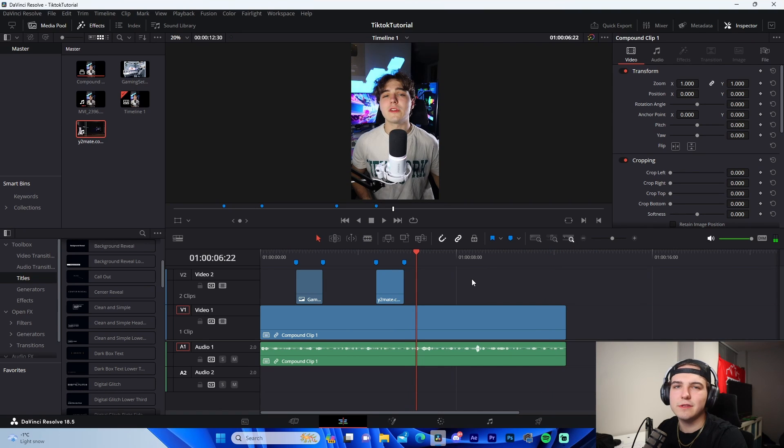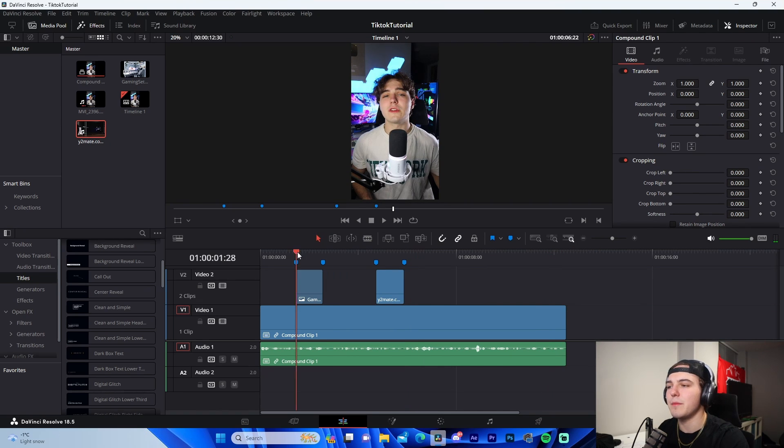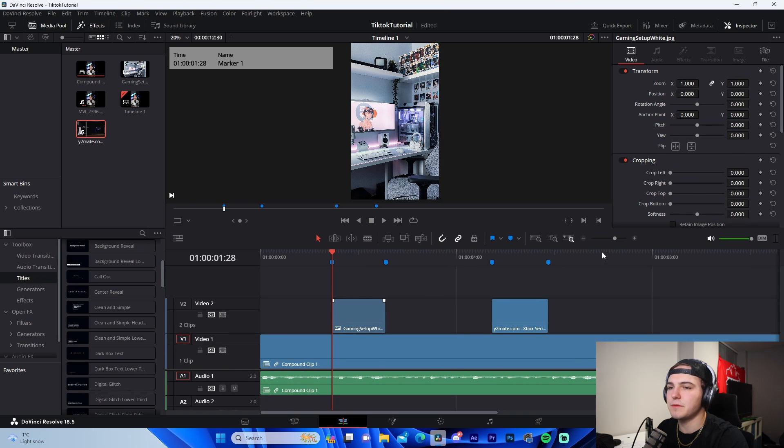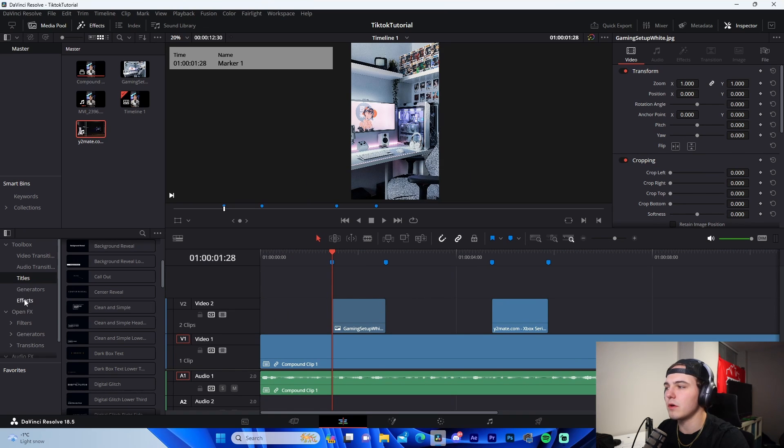That way, you know, we got the clip of the Xbox right there. I know it's not exactly what we're talking about in the video, but I'm just using it kind of as a loose example if that makes sense. Yeah, that's basically that.